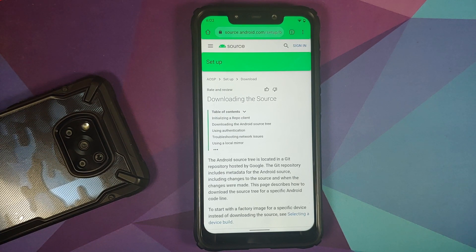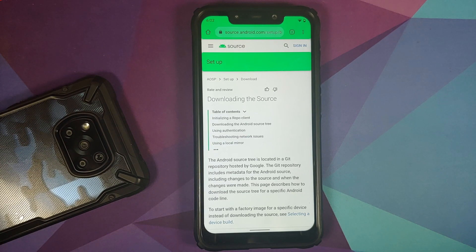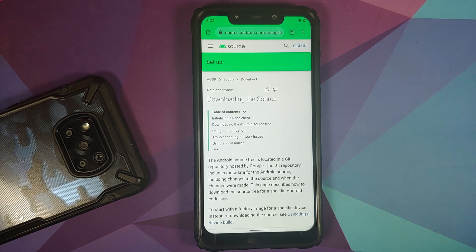Google, as the owner of Android, works with different OEMs and different chip makers, which includes Qualcomm, Huawei — they used to work with Huawei — and then you have the Mediatek processor as well. Google also works with Samsung and their Exynos series. So those are your different processor options.